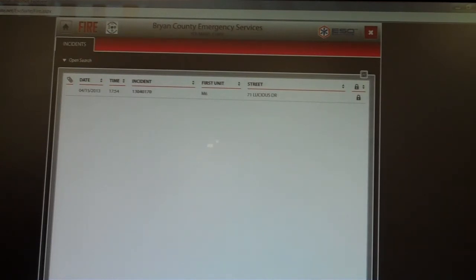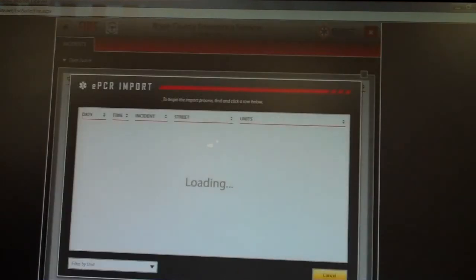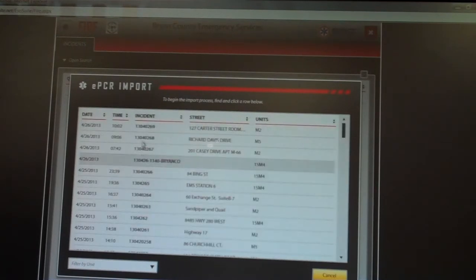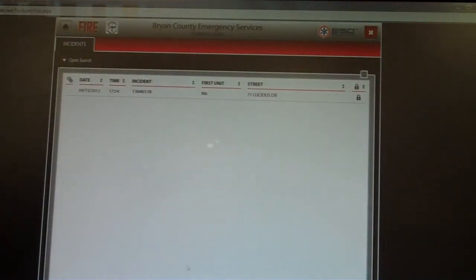This is a neat feature — EPCR Import pulls from the EMS side. If the ambulance goes to the fire with you and they put in the data prior to you, or if you spot a fire and they transport someone with smoke inhalation, you can click EPCR Import and it will pull up EMS runs. You won't see the patient's name, but you will see the incident. If it matches the same fire, you can click on it and it will import a lot of your data for you. But most of the time you'll just be hitting 'Add'.